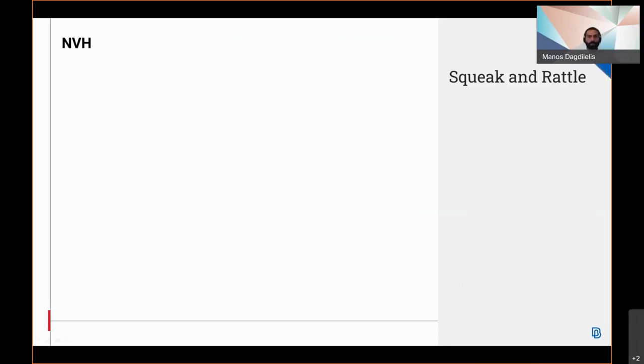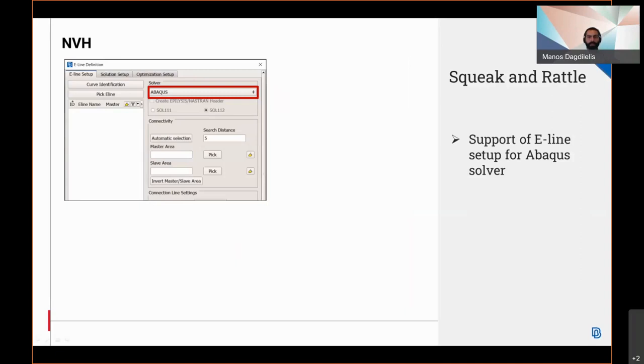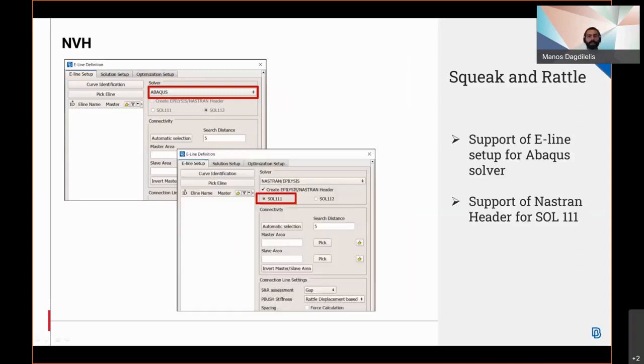For version 21.1 in the Squeak and Rattle plugin, the E-line is supported for Abaqus and for Nastran solution 111 is now available.